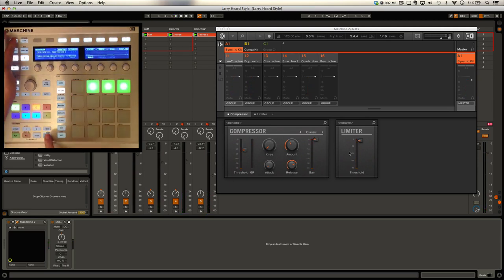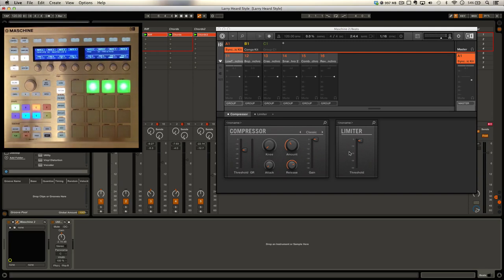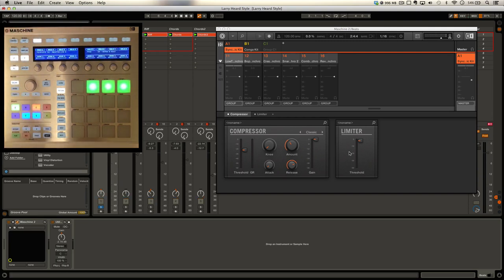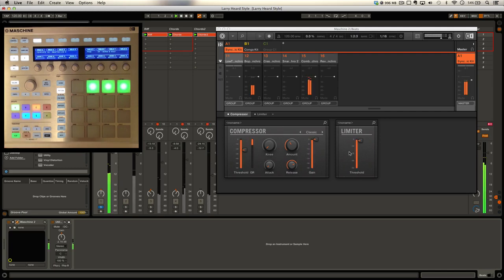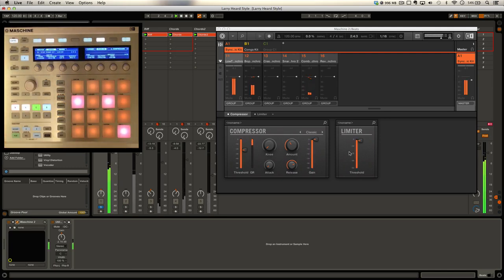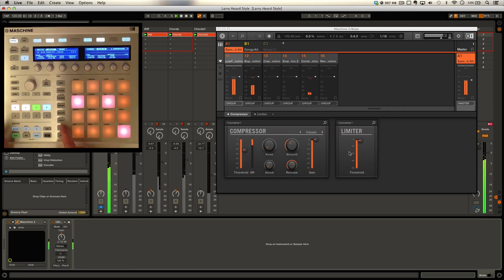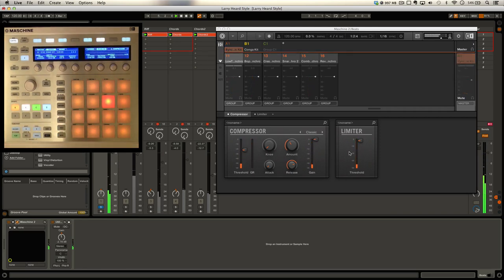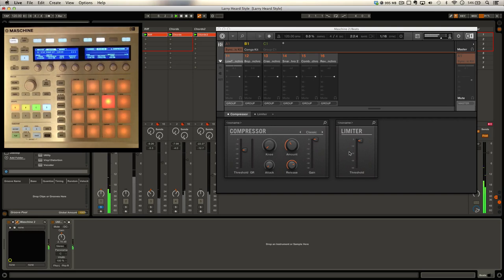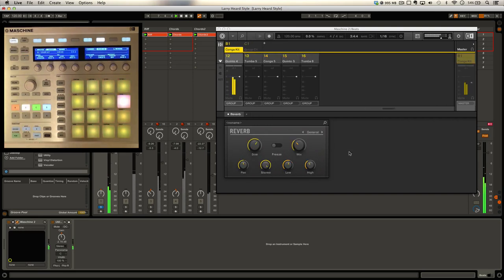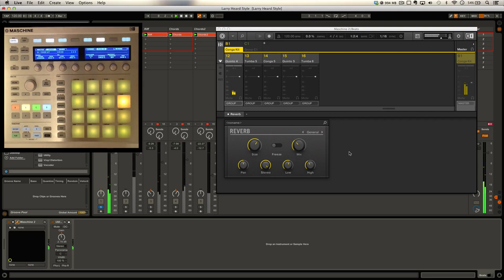I'm going to quickly jump back into the Ableton template, switch on to solos, push solo on number one, shift back into Machine and we're going to solo the congas. There's something really nice going on with these congas. You can hear some reverb going over them and that's over the whole group. All those conga sounds are going through that reverb.